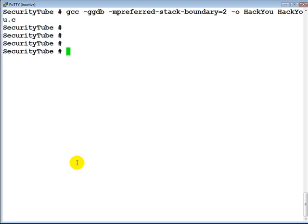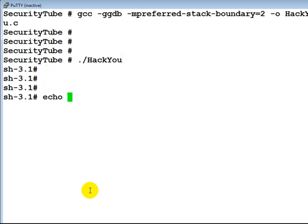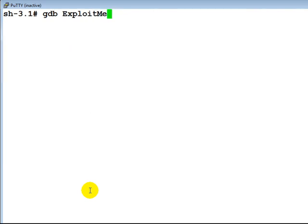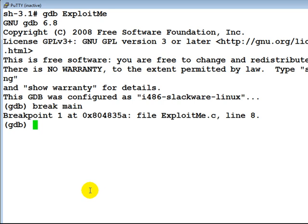Let's recompile the hack-u program and run it. Let's verify the environment variable has been set — it has. Now let's open up the exploit-me program in GDB again, set a breakpoint on main, and run it with the EGG environment variable as input.